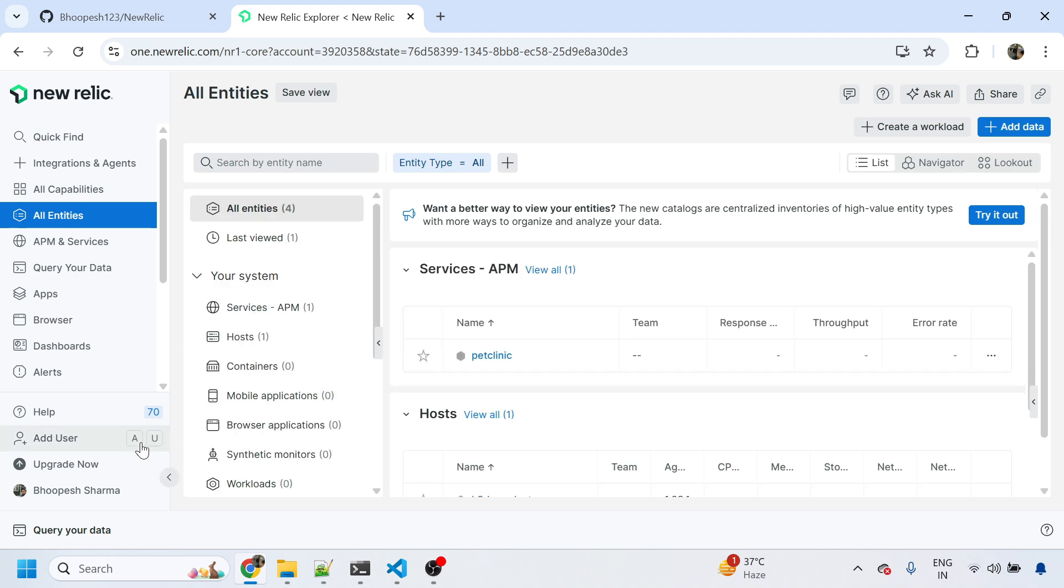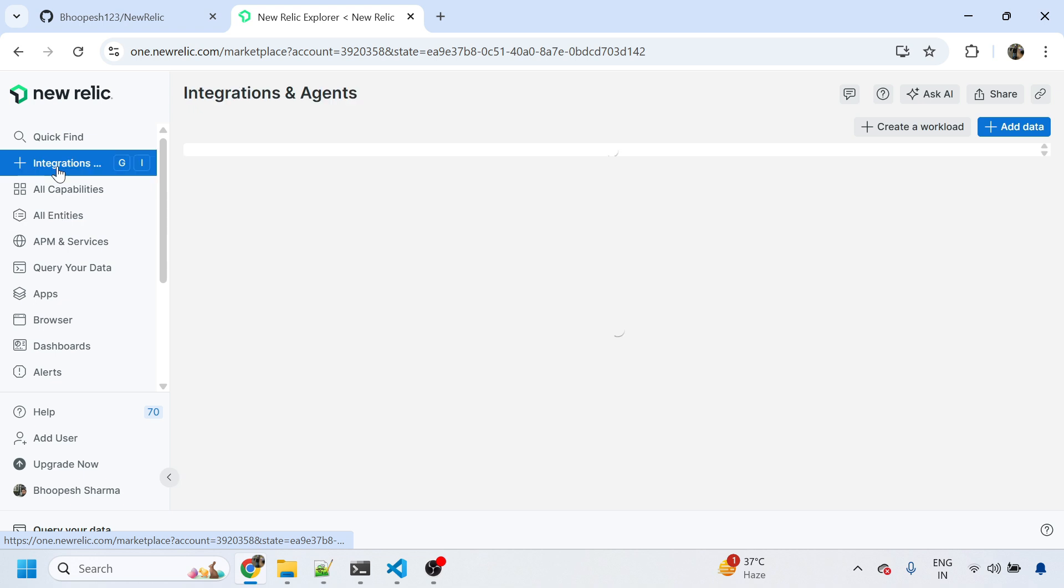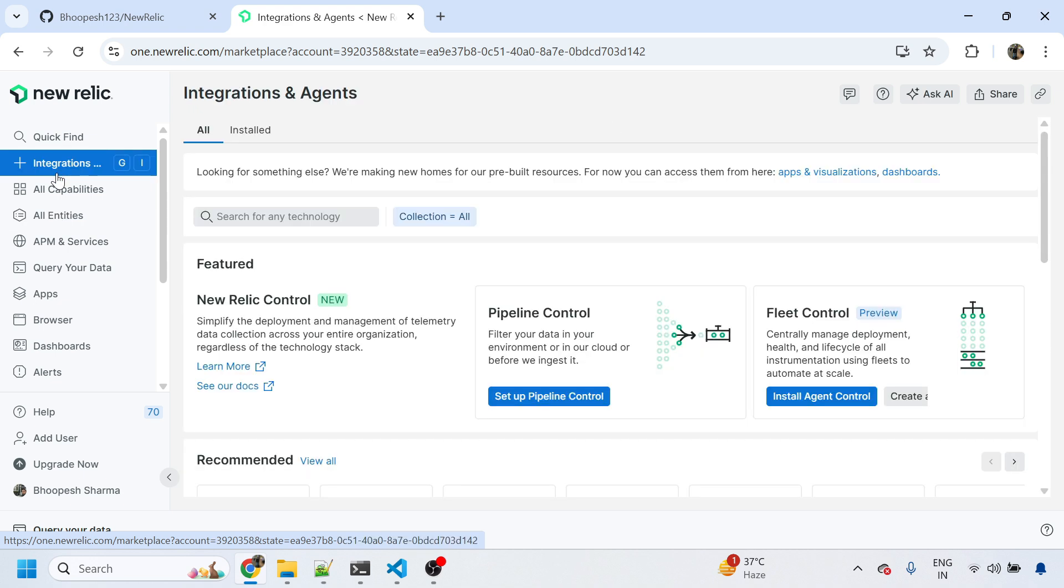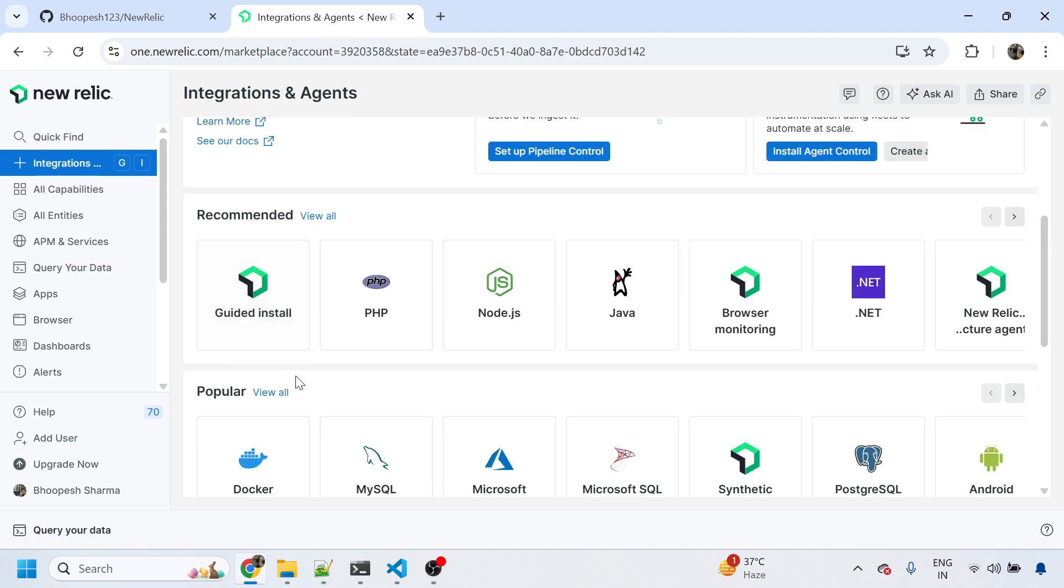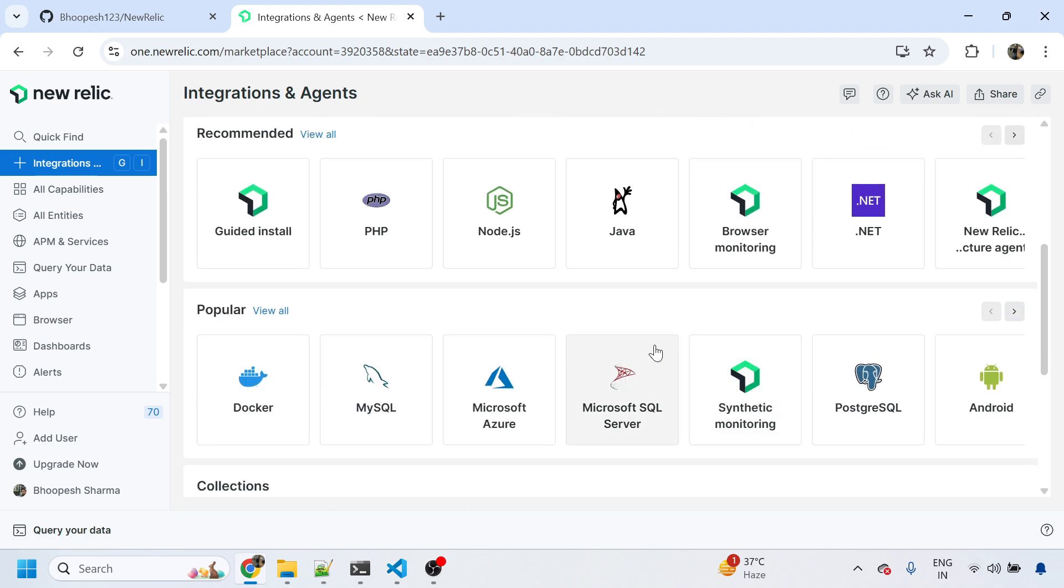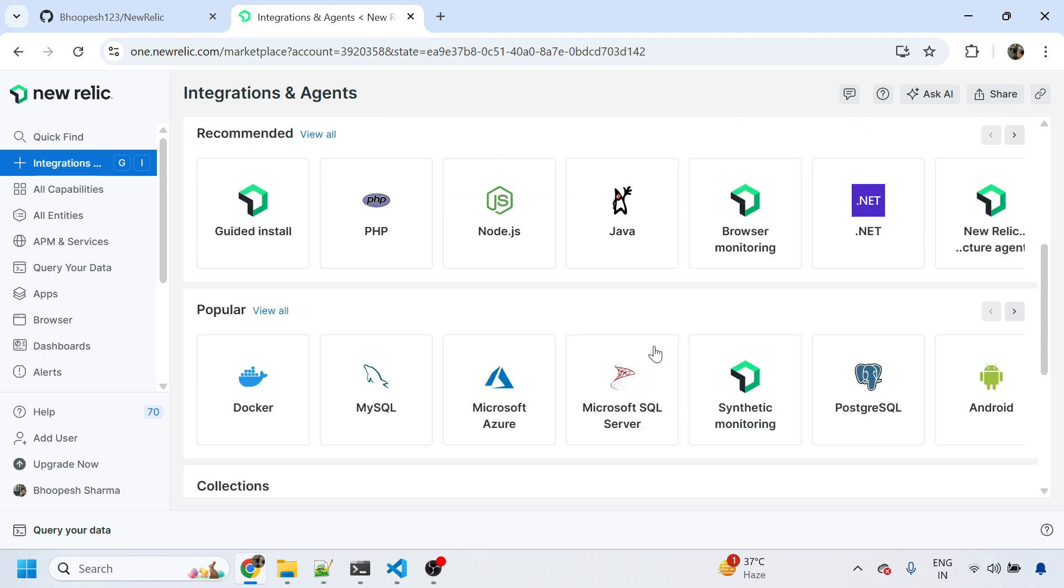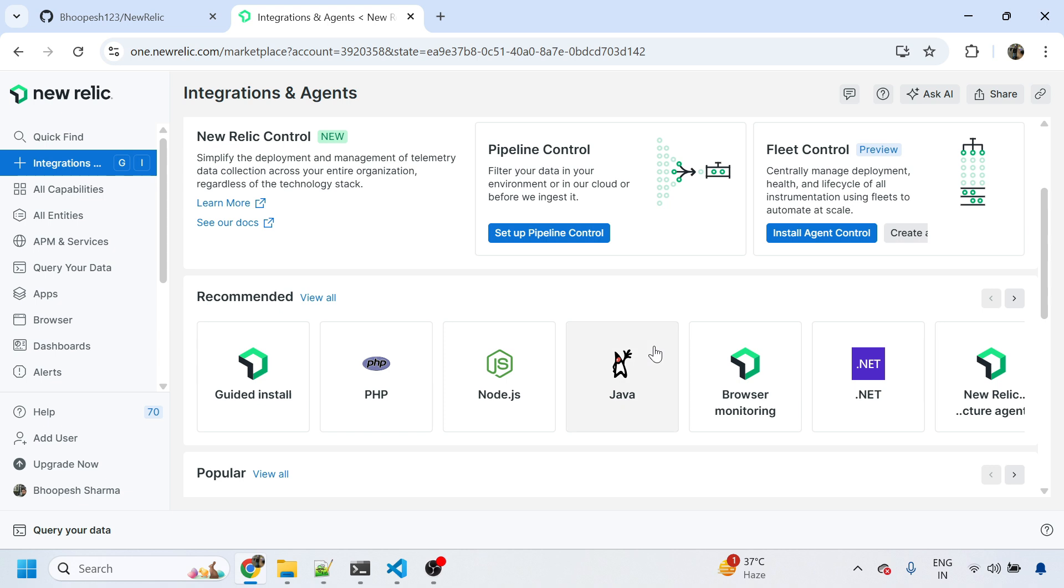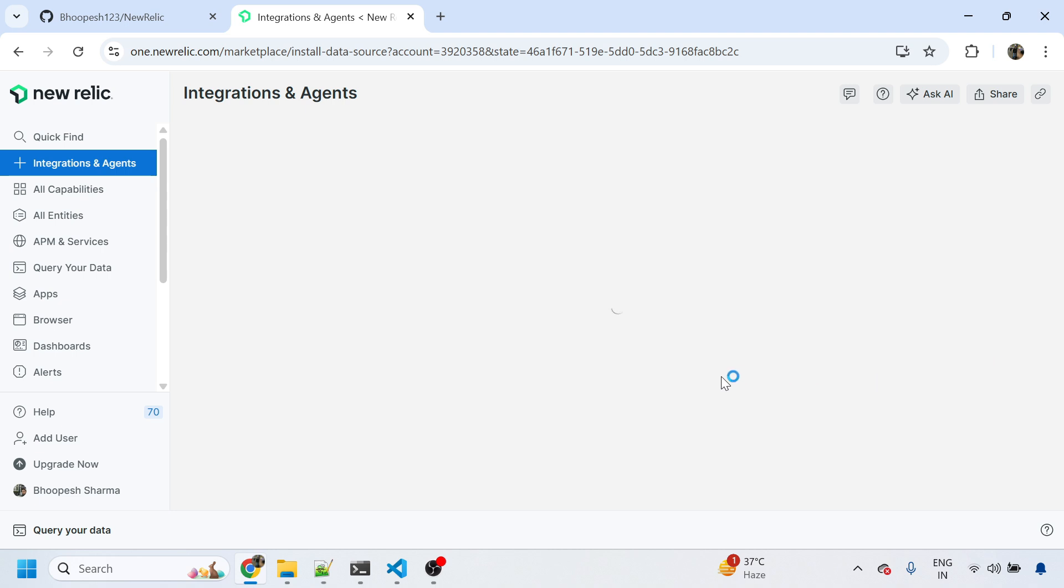The moment it's been opened, you need to simply come to the all integrations and agents section and select what you need to integrate with your New Relic account. I have a Kubernetes cluster that I want to get monitored, so I'll simply search the Kubernetes option. Yes, here it is.